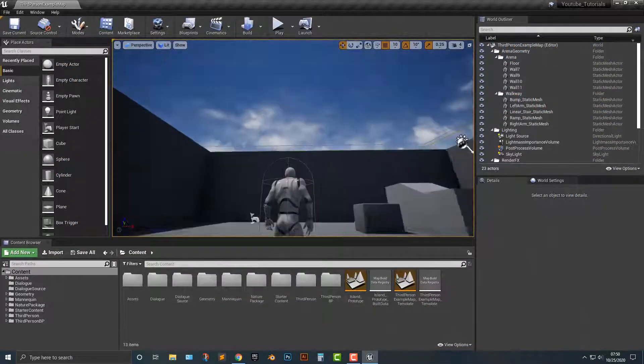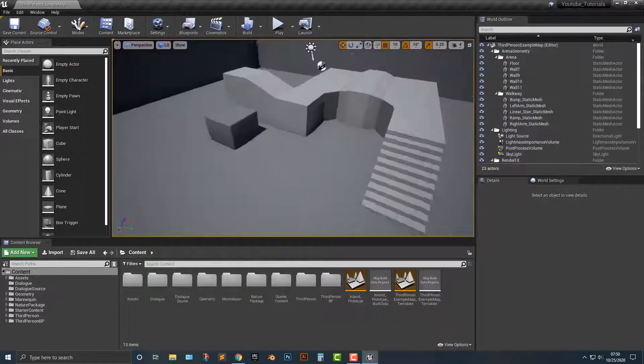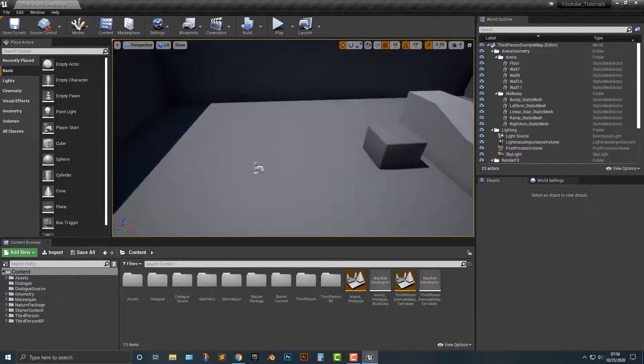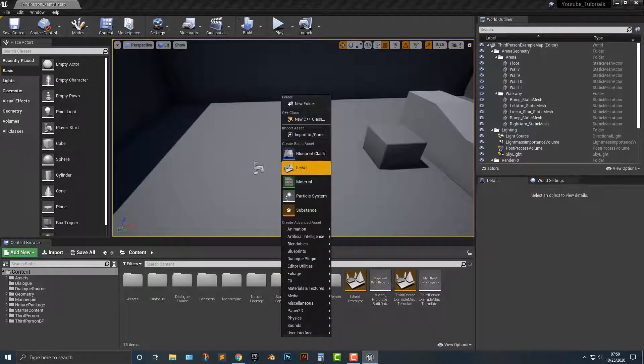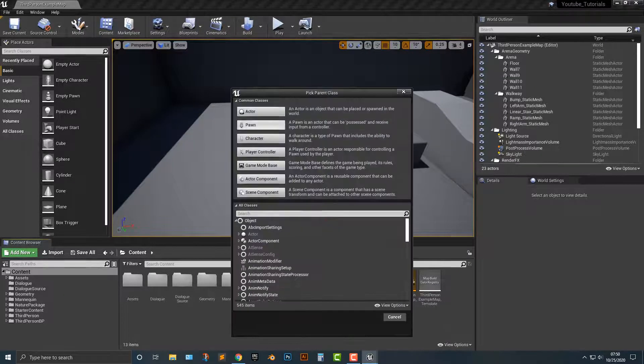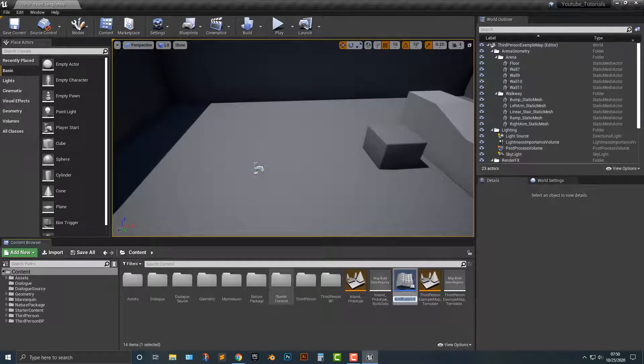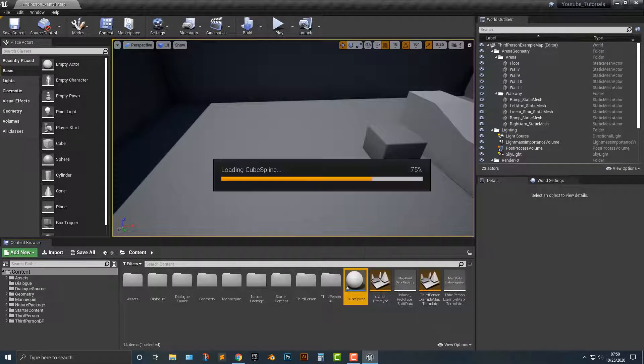Hey everybody, welcome to this tutorial. In this tutorial I'm going to show you how to move an object along a spline. This is actually really easy to do, so let's go ahead. Let's start, let's make a blueprint class, we'll make it an actor here. And we'll call this cube spline. All right, let's hop in here.